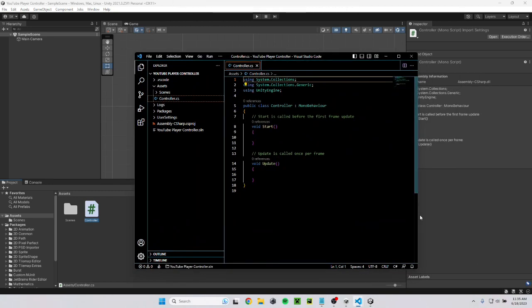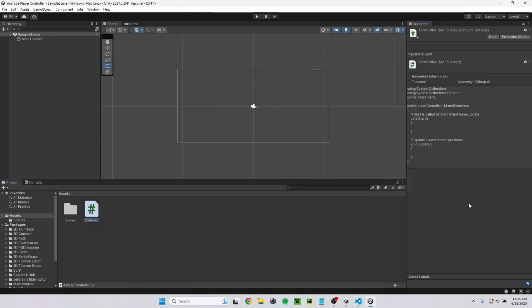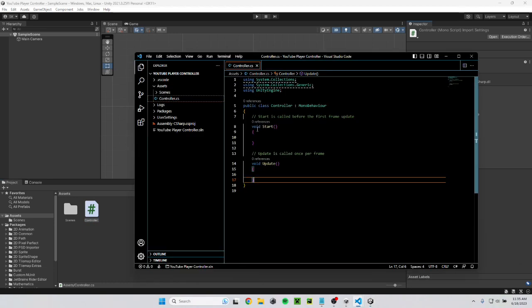There. It appeared on my other monitor for some reason, but there it is. Now you can see it already comes preloaded with some things. Public class controller, void start, void update, and all these using things. This is just bringing in the things I can actually use.